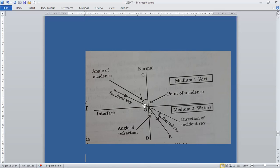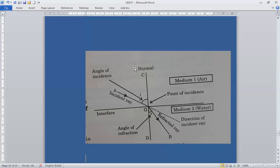Light is entering from air to water. A ray of light that travels in the second medium is known as the refracted ray — OB is the refracted ray. The direction of propagation of the refracted ray is different from the incident ray; it has bent towards the normal. The angle AOC is the angle of incidence and BOD is the angle of refraction.